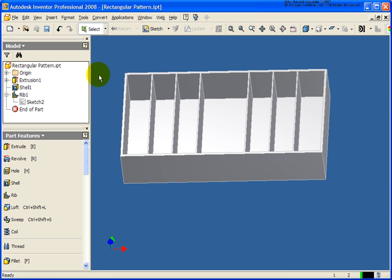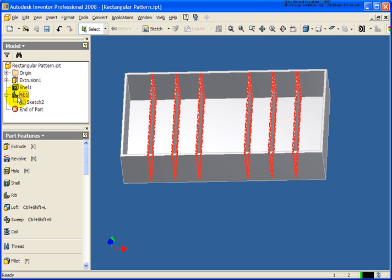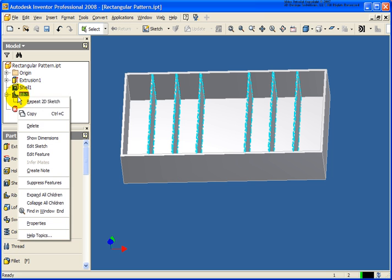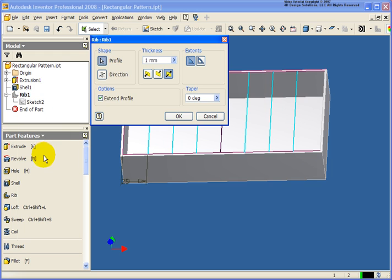So you'll notice at this point that the middle rib is not there. You're probably wondering why is that? Well, in this case, when I did the rib, we didn't select that line. So what I need to do is edit feature, and then in this case for the profile, move the dialog box out of the way.